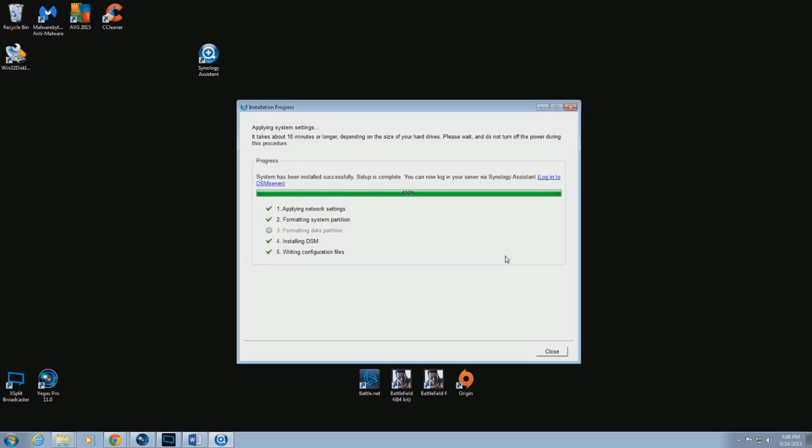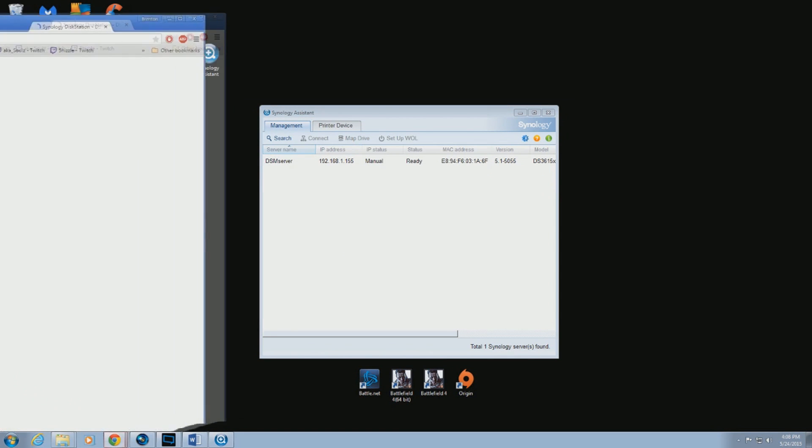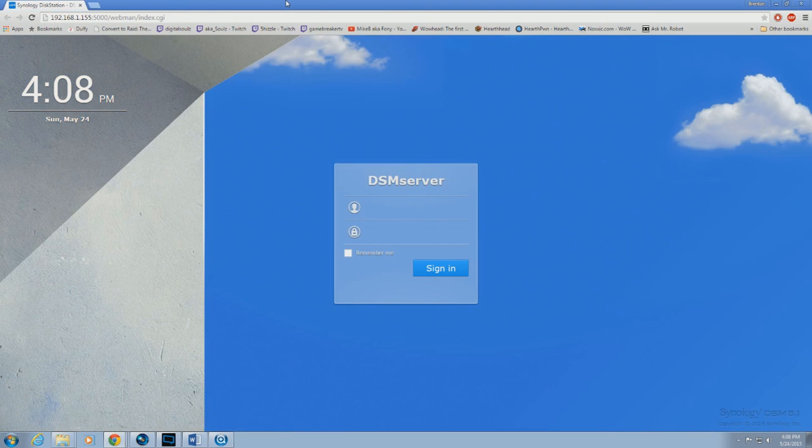Once the installation is finished, click on the login link. A browser window should pop up. Put in your login credentials.